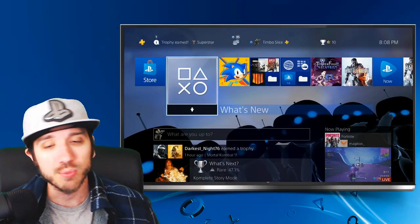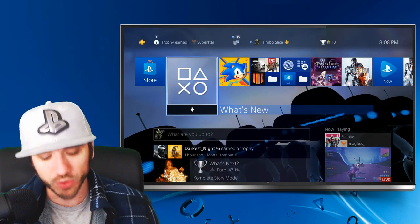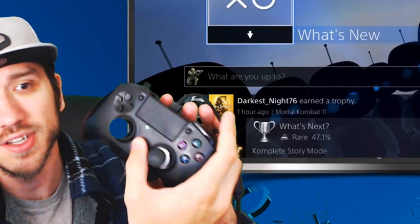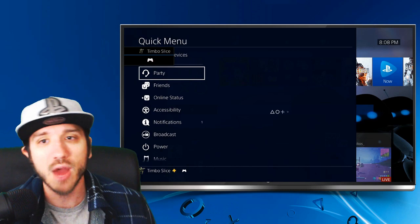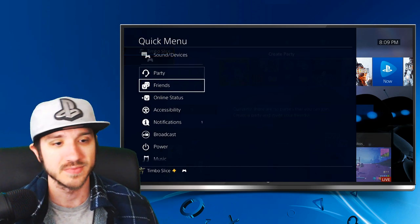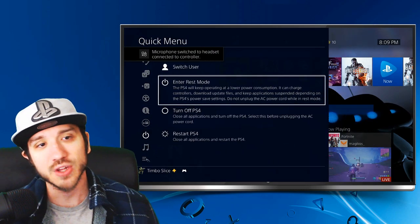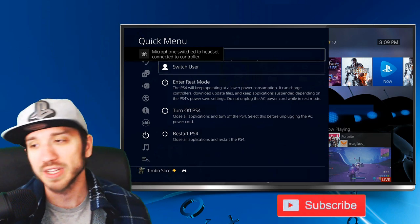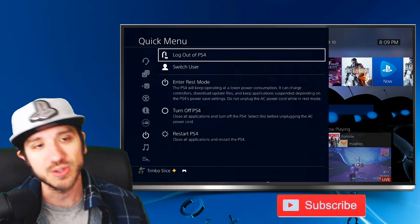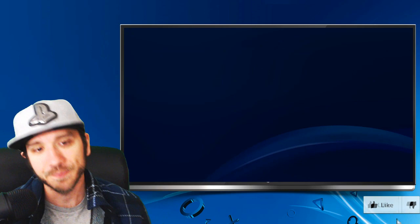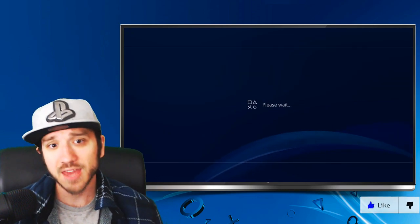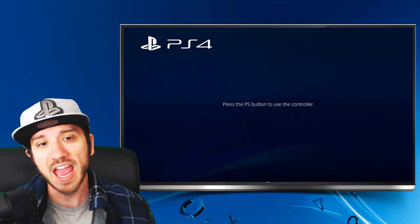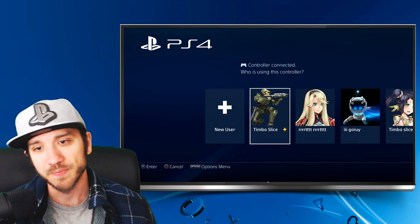Now that we're signed into our PlayStation 4, let's go ahead and hold down the PlayStation button. Go down to Power, select Power, and then go to Switch User or Logout of your PlayStation 4 once this menu goes away. Let's go ahead and log out. From here, we're going to be able to create a new account after we press the PlayStation button.